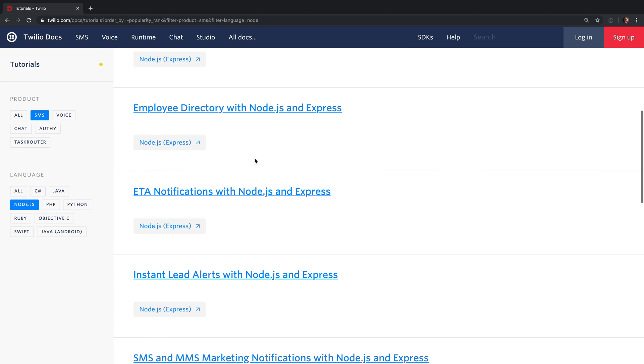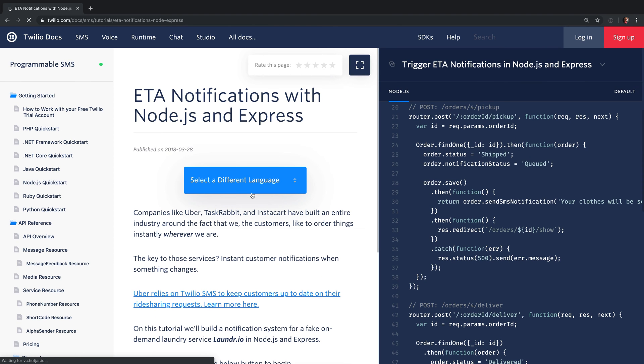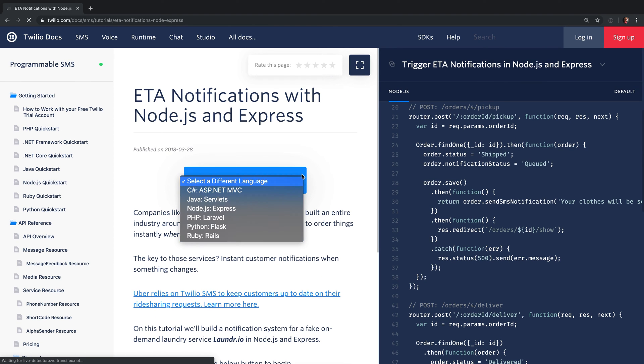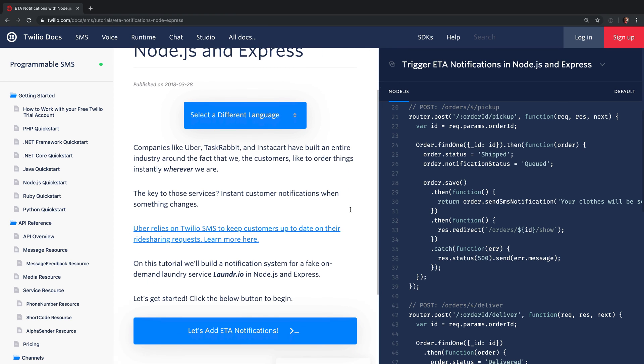We're going to take a look at the ETA notifications with Node.js and Express tutorial. Notice that there's a drop down here to pick a different language and web framework if you didn't want to work from Node.js.